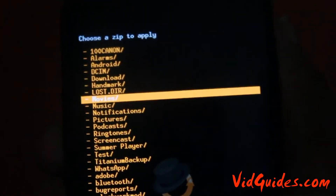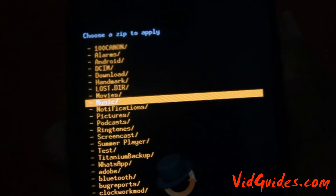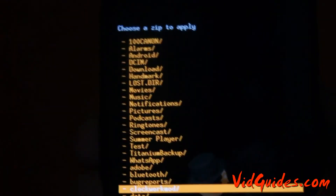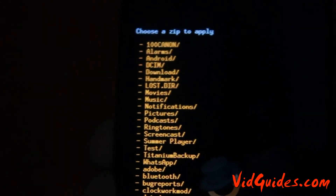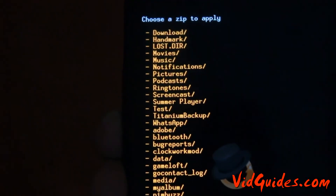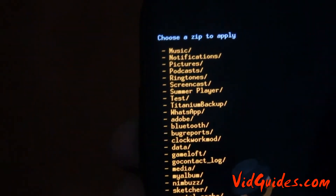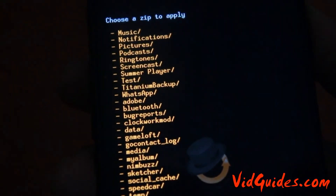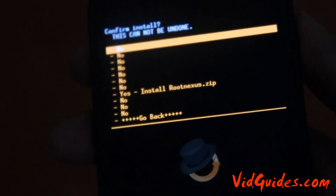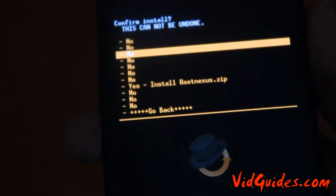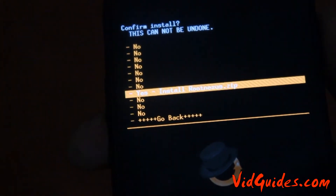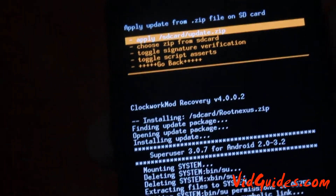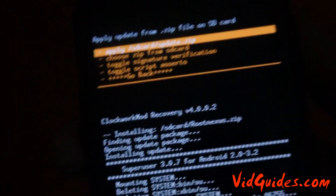Choose the zip from SD card — that is root nexus.zip. You can navigate here using the volume up and down keys. Search for the root file, and here it is. After selecting it, just press the power button to install root nexus.zip, and that's it — you have successfully rooted your Nexus S.